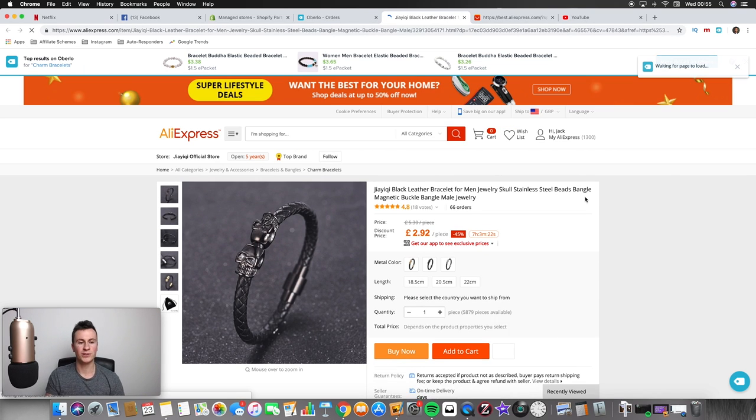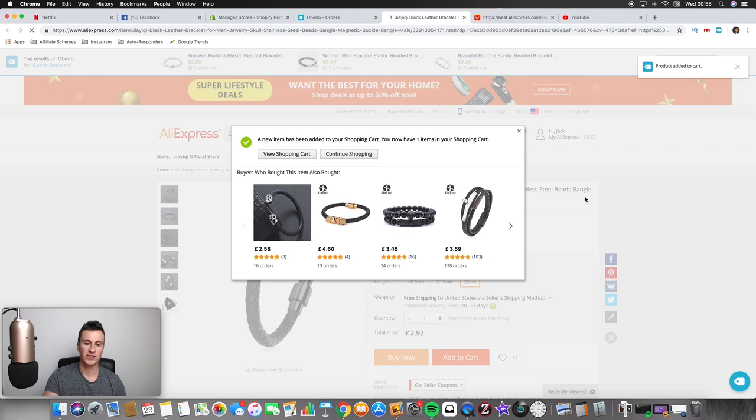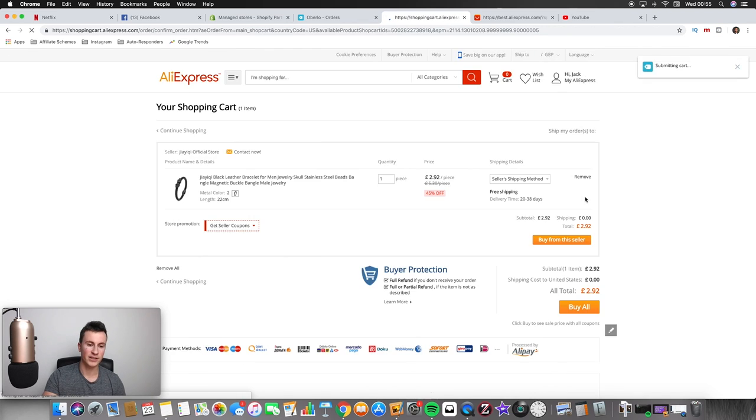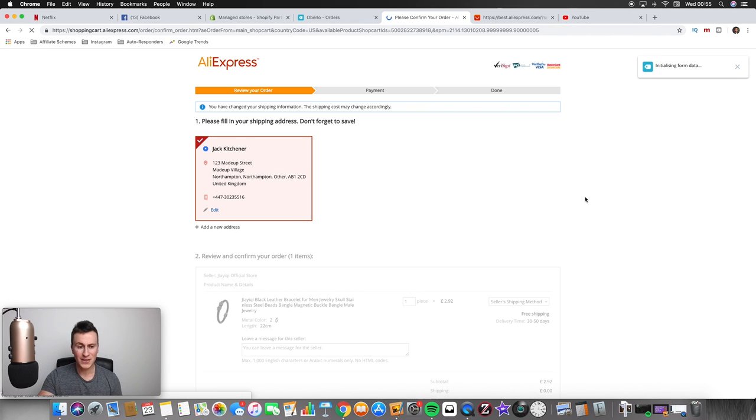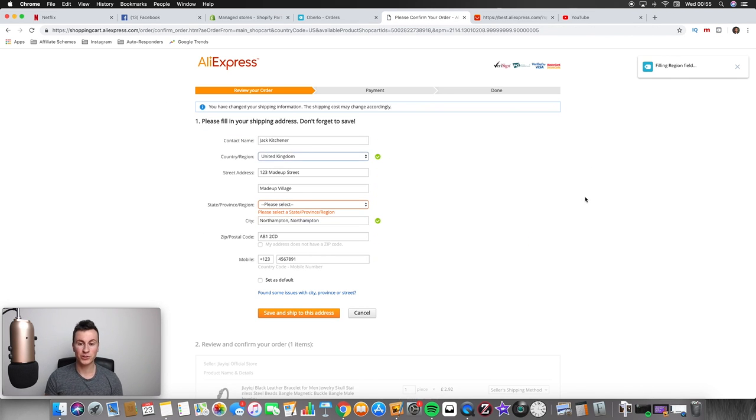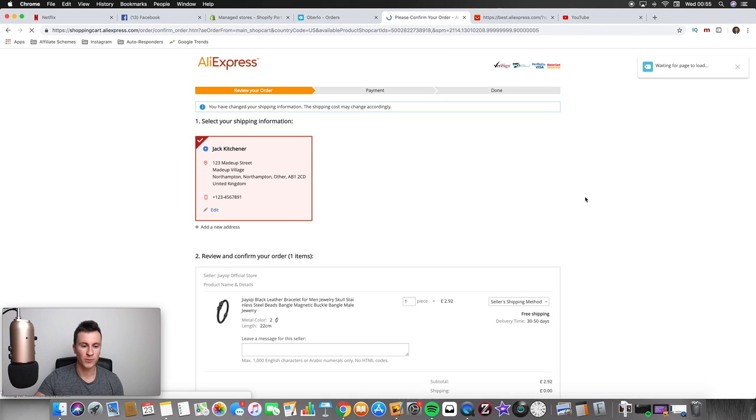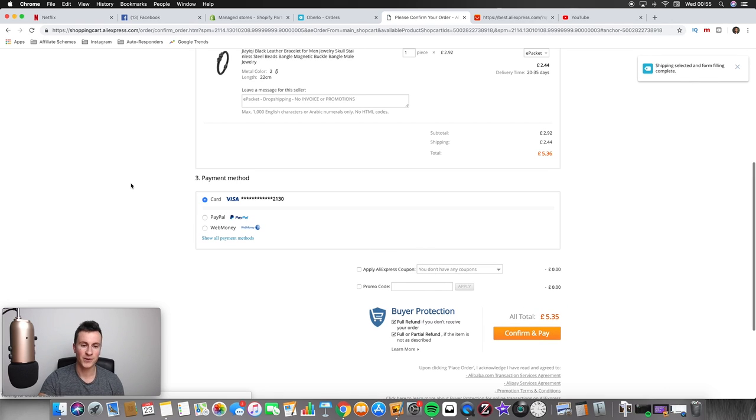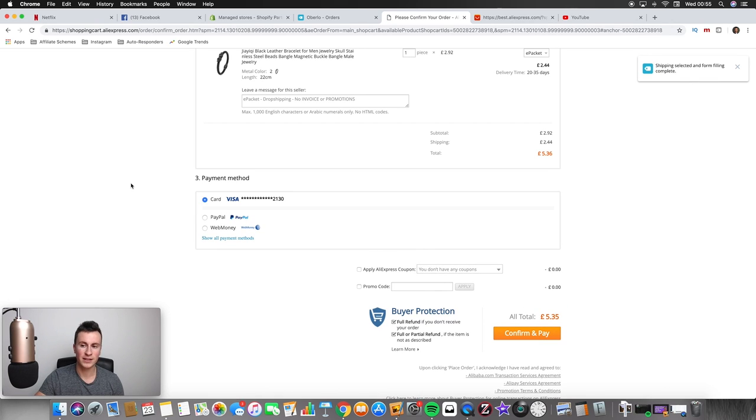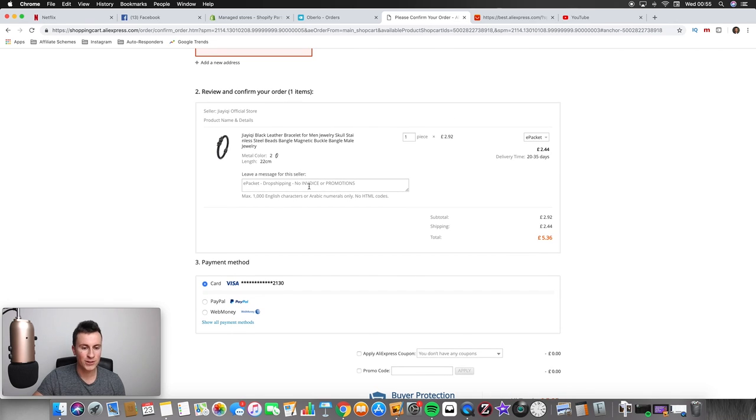It's just going to make the process a lot quicker, you don't have to log in on this first one. And you just click the order product button and what it's going to do is automatically going to take you across to AliExpress. It's going to add the product to cart, it's going to fill in your address details and it's pretty much going to complete the whole order process for you.